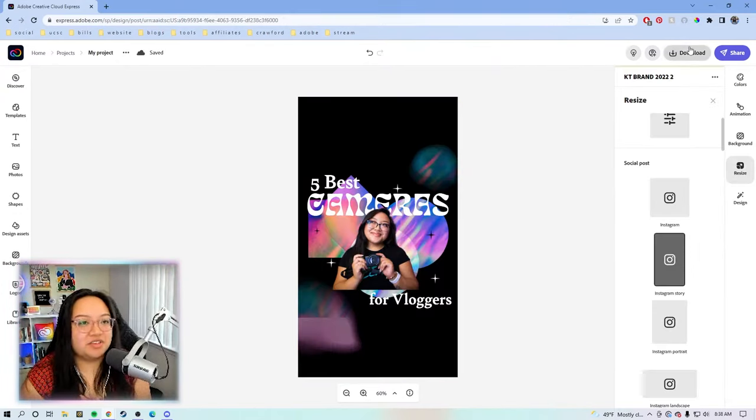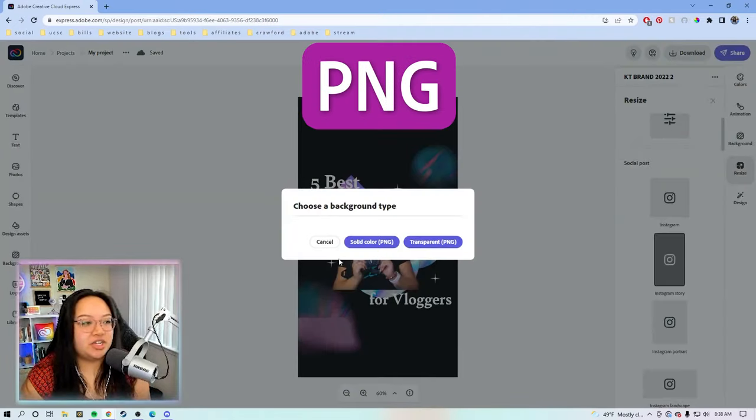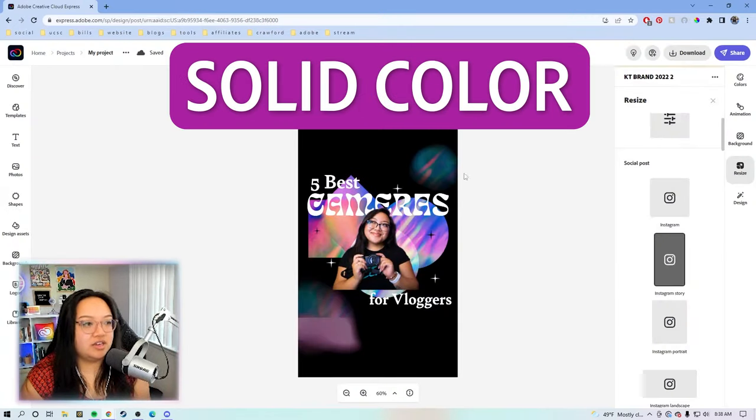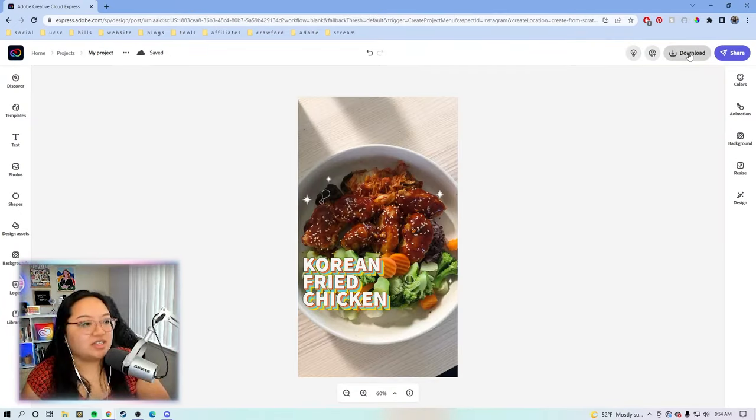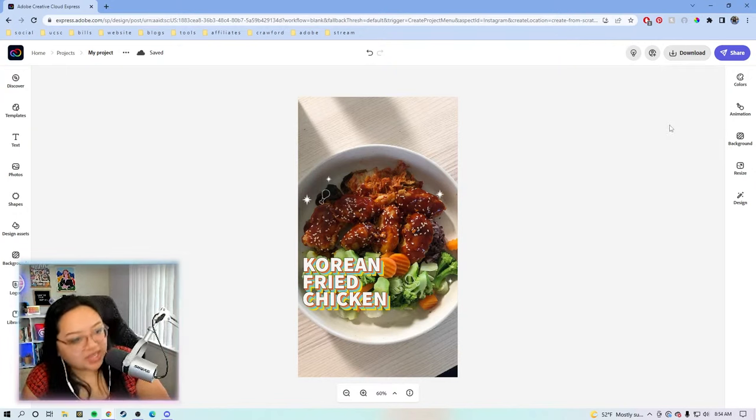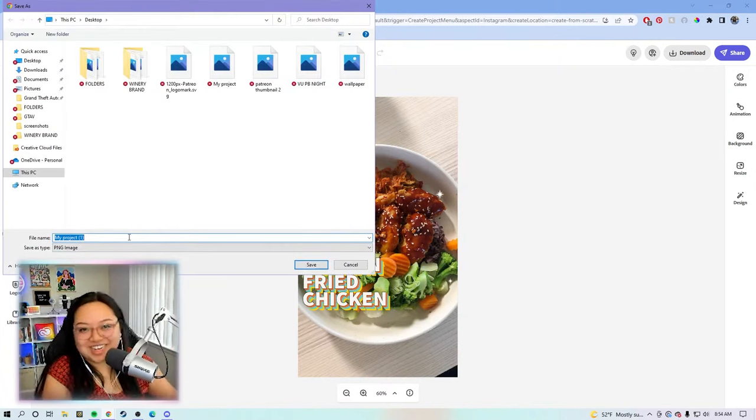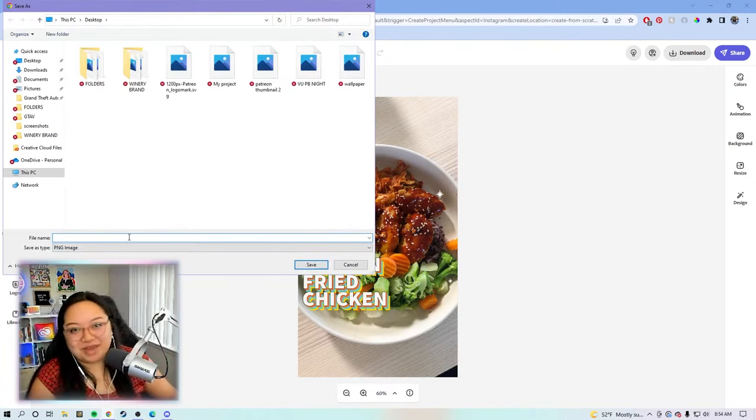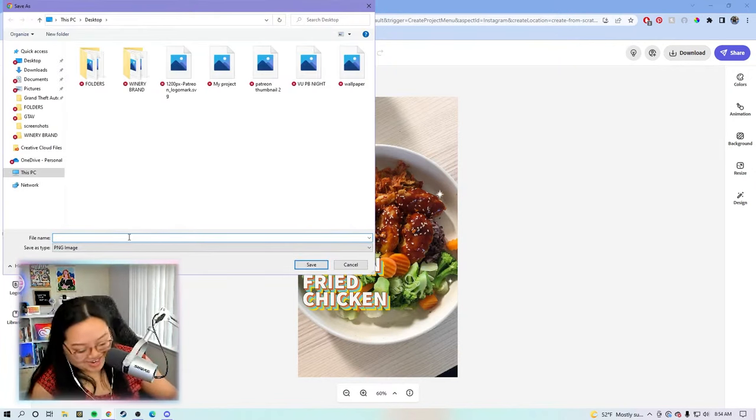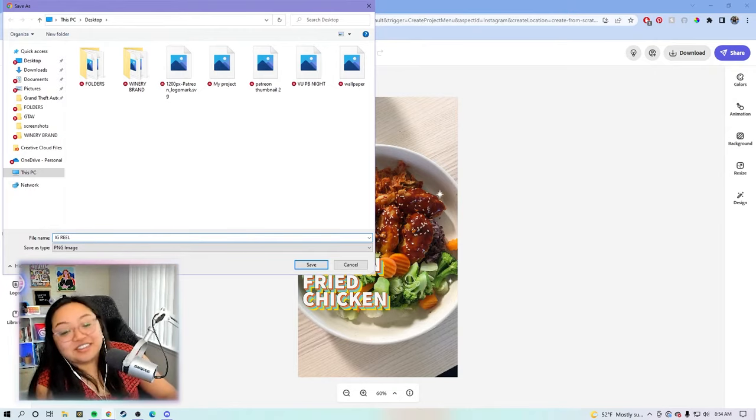Now, all we have to do, hit download, PNG, solid color. We just hit that download button. We hit PNG. We will name our projects and not put my project one. IG, real, two. Bye-bye.